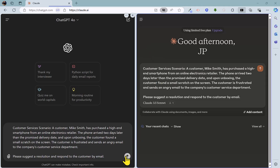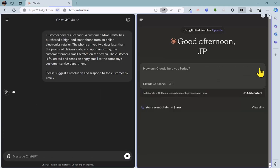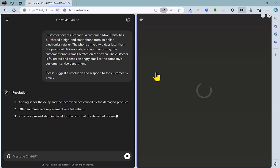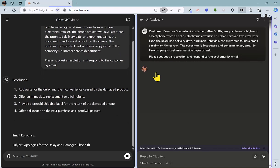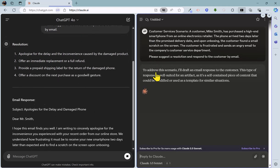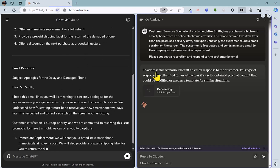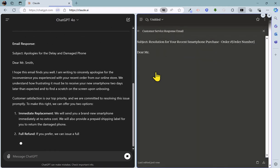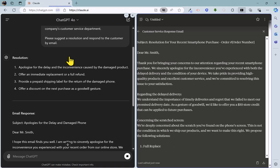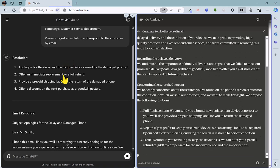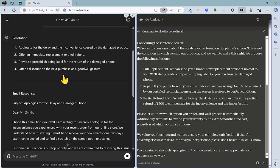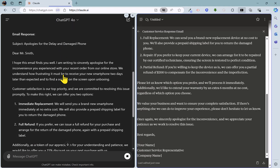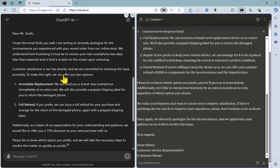Speed is going to be one of my judging factors as well as quality. So just going to fire these off at roughly the same time there, just slightly later for Claude. So Claude may well finish after ChatGPT. ChatGPT is busy working away. It suggested a resolution here with four points.